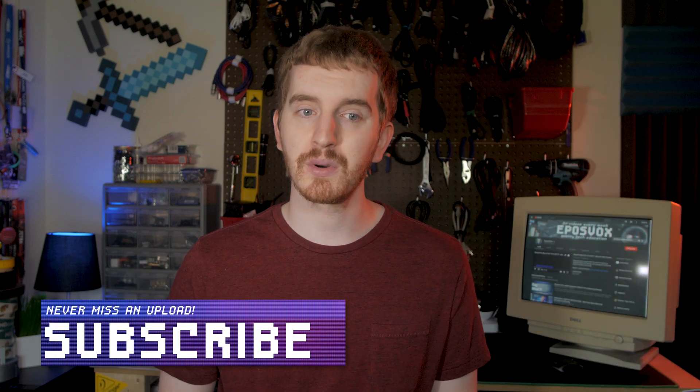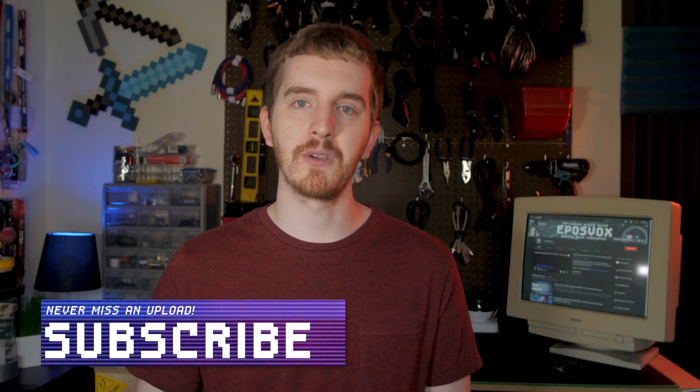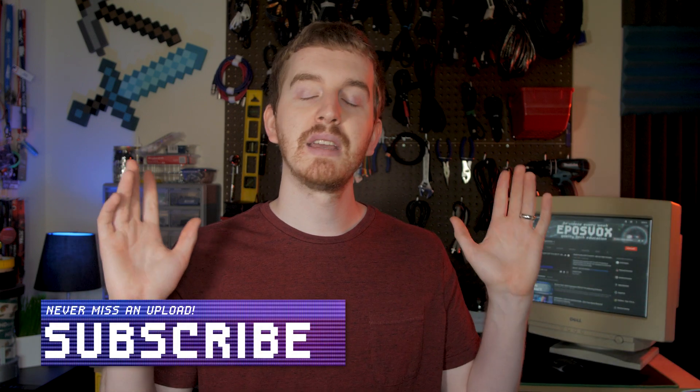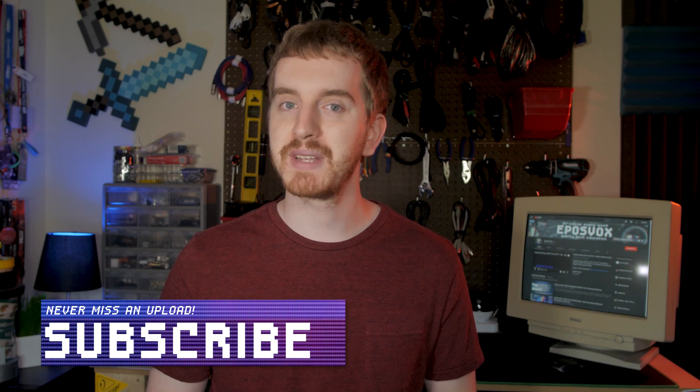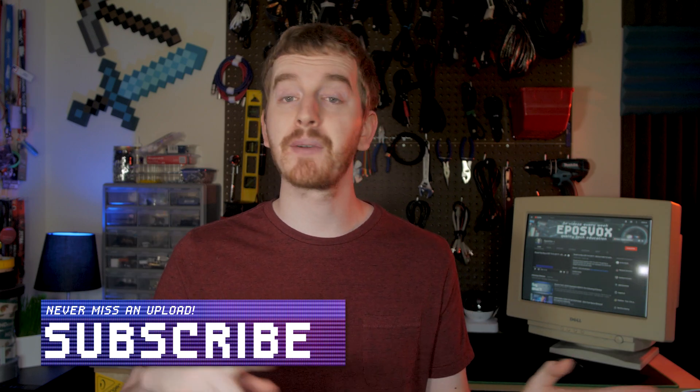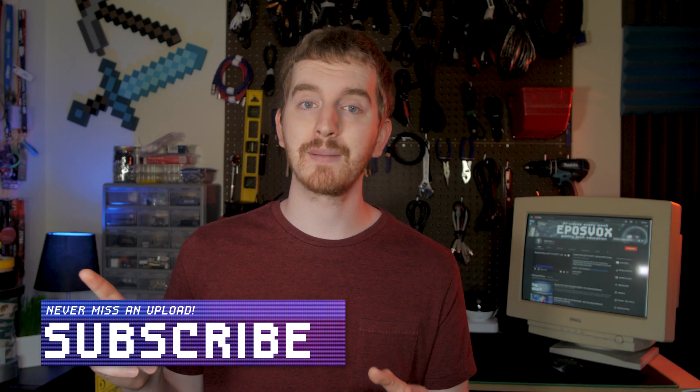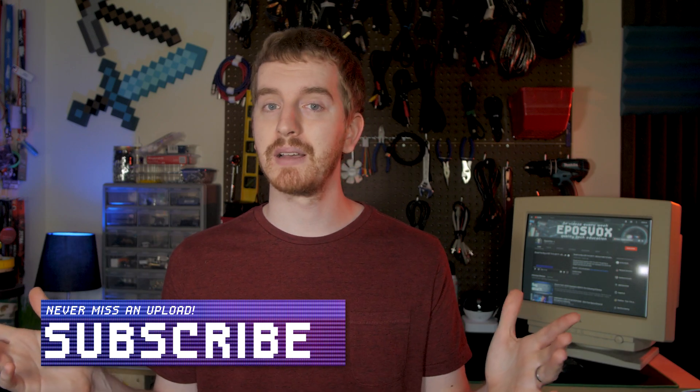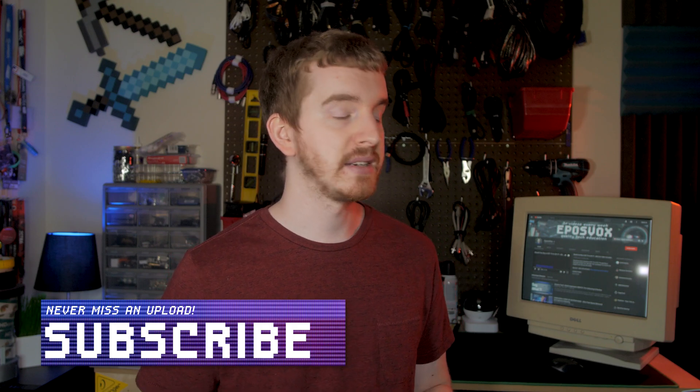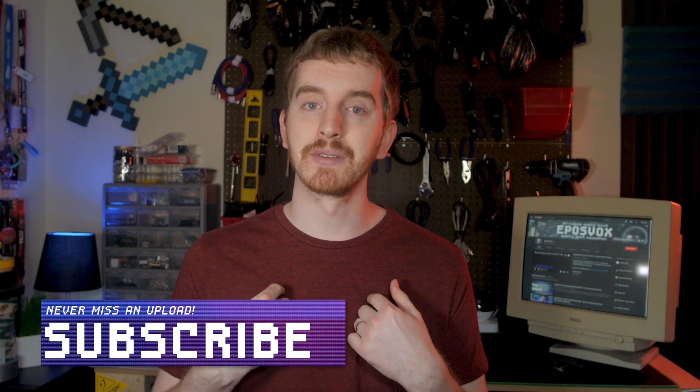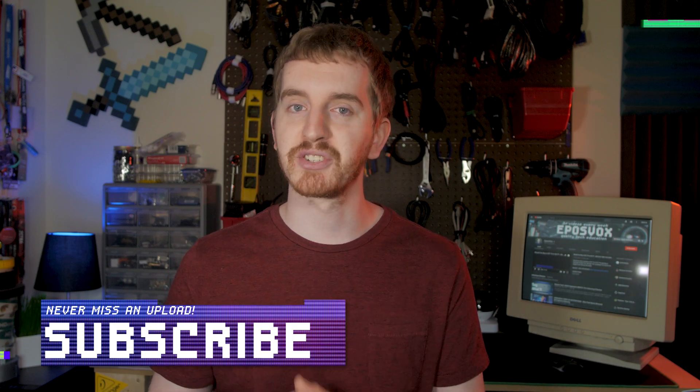I hope this episode of my OBS Studio tutorial course has been helpful for you. If it was, hit the like button, subscribe for more awesome tech content, come follow me on Twitch if you like game streaming, and drop me a message in chat over there. Until next time, I'm EposVox, happy streaming!